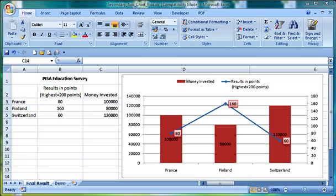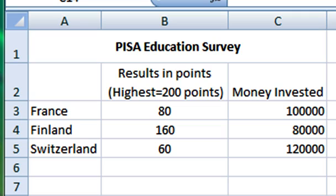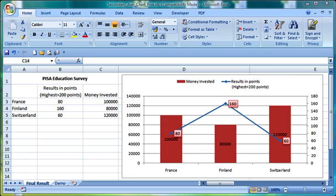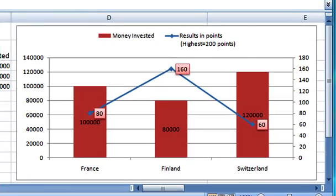If we look at the numbers, column B represents the students' performance in points and column C shows the money invested. Whilst the numbers give us some idea about performance, you will agree that charts are better at making results obvious.